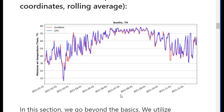Moving to the intermediate section, we will work with observed temperature data from two datasets. We will focus on the February 2021 cold storm in Texas, practicing interpolation, scaling datasets, and time series analysis.